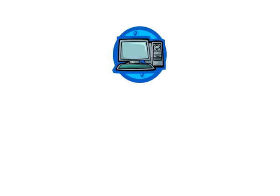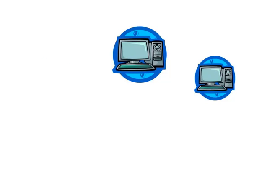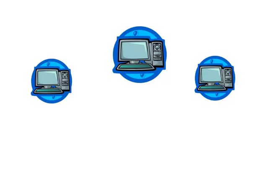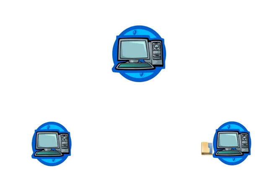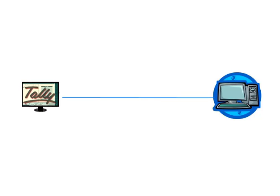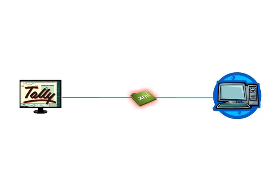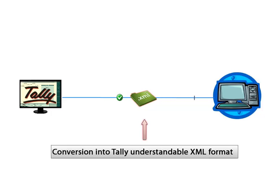We know that various applications are used in business enterprises to store business data. Very often, there is a need to transfer data from one application to another. If such a data transfer is required from a third-party application to Tally ERP 9 using XML method, the application data has to be converted into a specific XML format which can be understood by Tally.